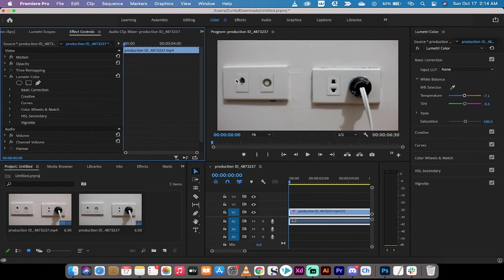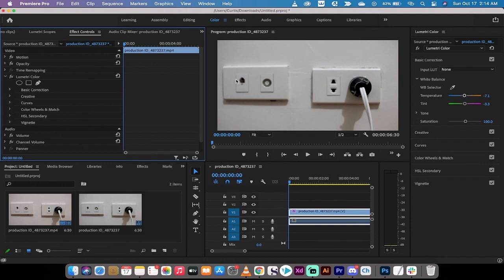But for you fledgling videographers and cinematographers, remember, you can always just hold up a white placard or a white piece of paper before you start shooting. And then you can just use that. So you can just go in there and click on that and you'll get your white balance.